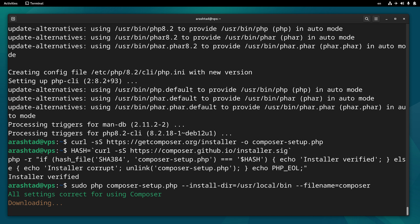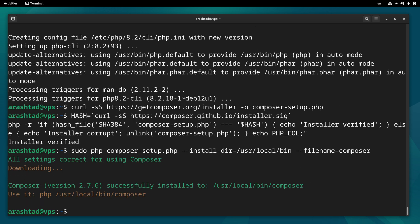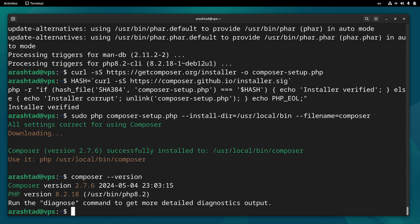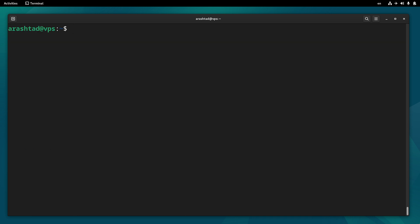Wait for the terminal to download. Composer must be installed this way. Now let's verify the installation by typing composer --version to make sure everything's fine.